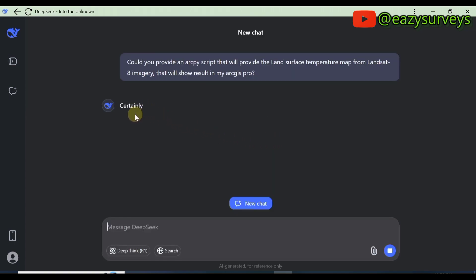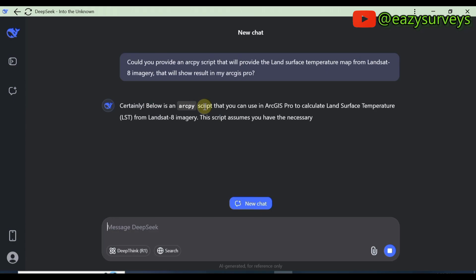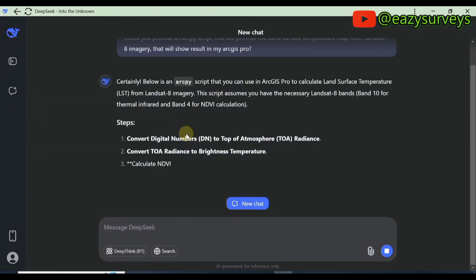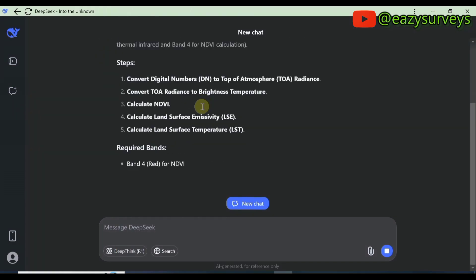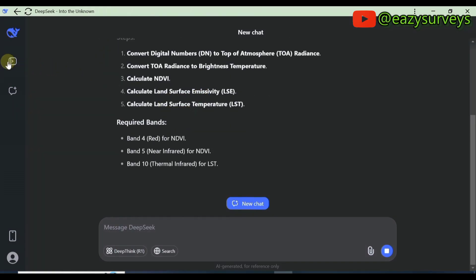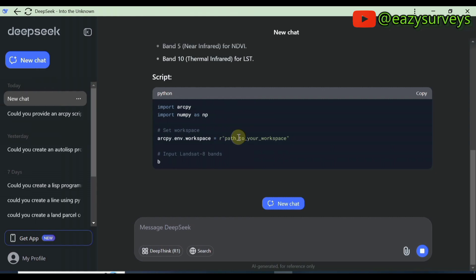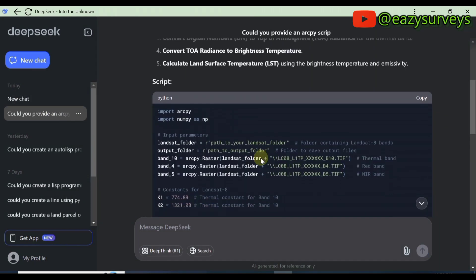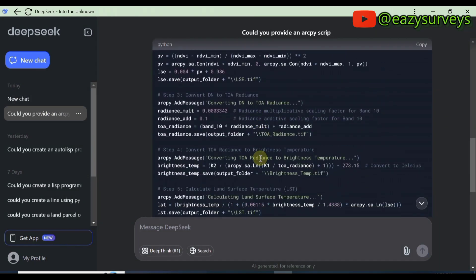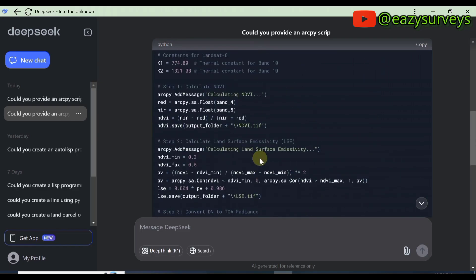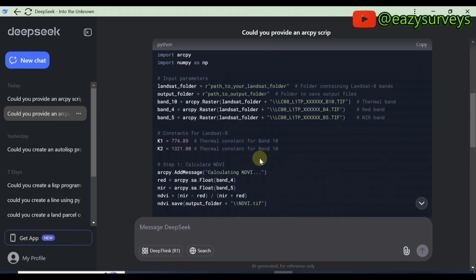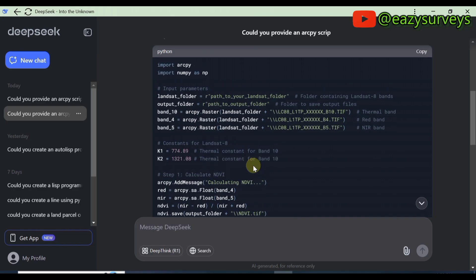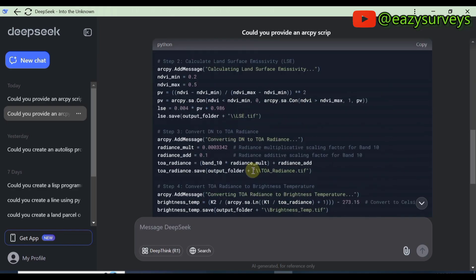You wait for a while — it is going to generate an ArcPy script that you have to copy and paste in your ArcGIS work environment. It is already generating that for us. It is done generating the ArcPy script for me to copy and paste in my ArcPy Python work environment in ArcGIS Pro.